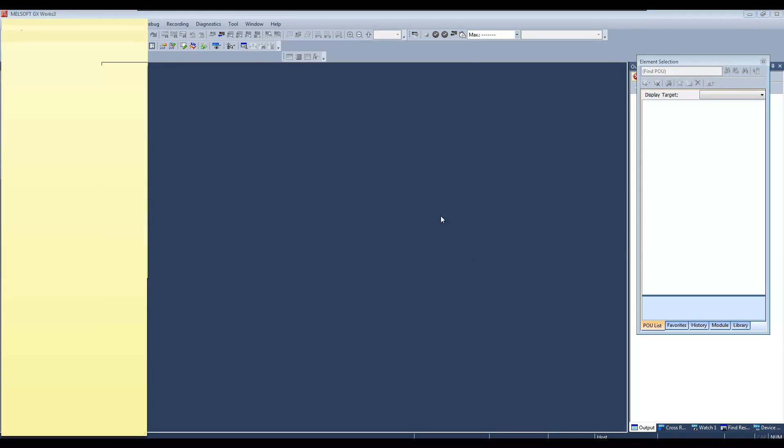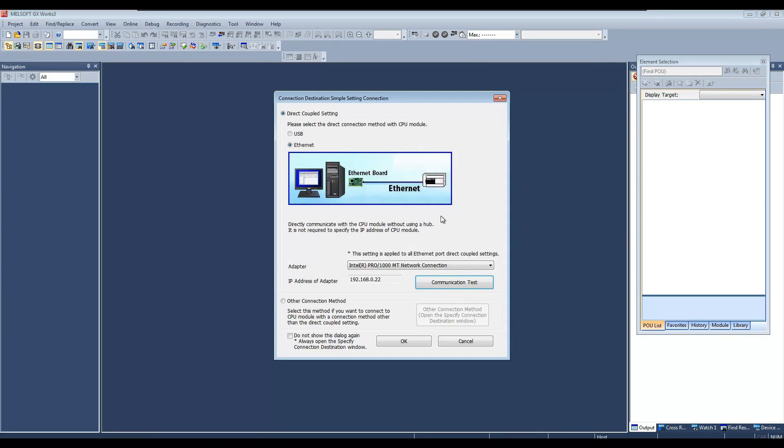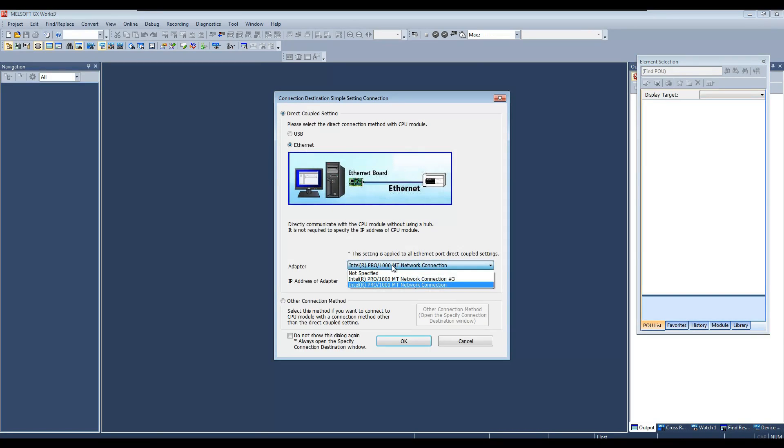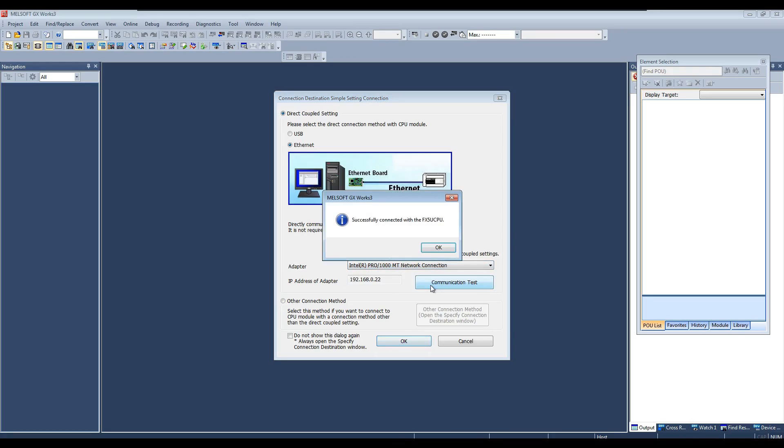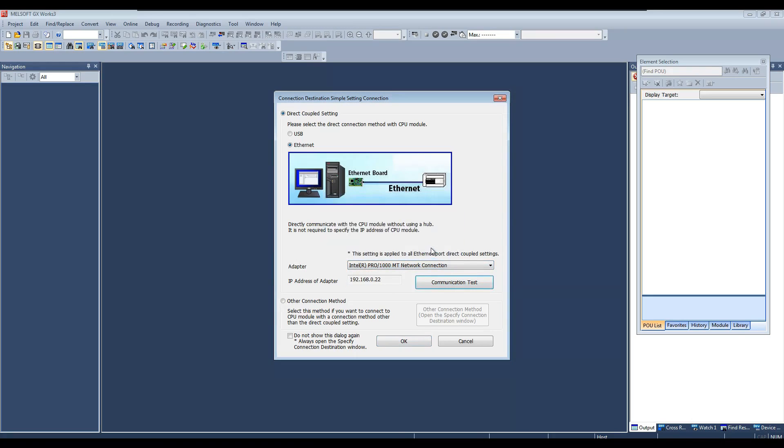In next window, select the Ethernet adapter to which your PLC is connected and click the communication test button. If it can detect your CPU, then it's good to go to next step. Click OK.